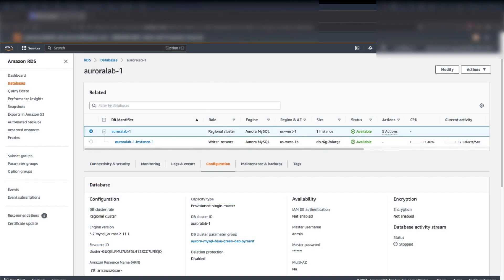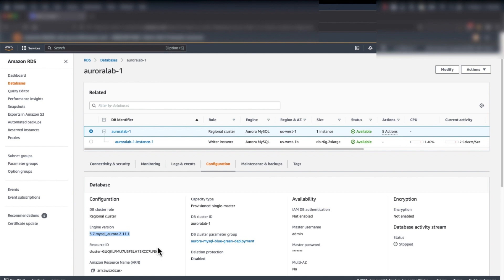Before starting the demo, the link to our previous demo for in-place upgrade, upgrade using snapshot and restore, and clone is provided at the end of this video — please feel free to check those out. Now let's start with the demo. I've created an environment called Aurora Lab 1, and as you can see in the configurations section, this is Aurora MySQL version 2.11.1, which is compatible with MySQL 5.7. Blue-green deployment is also supported for MySQL version 5.6, so you can use this to upgrade your 5.6 cluster due to end of life.